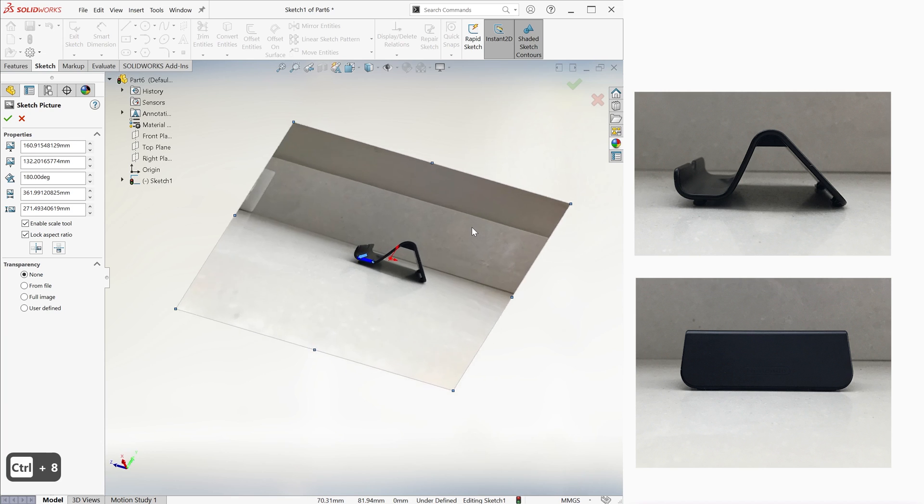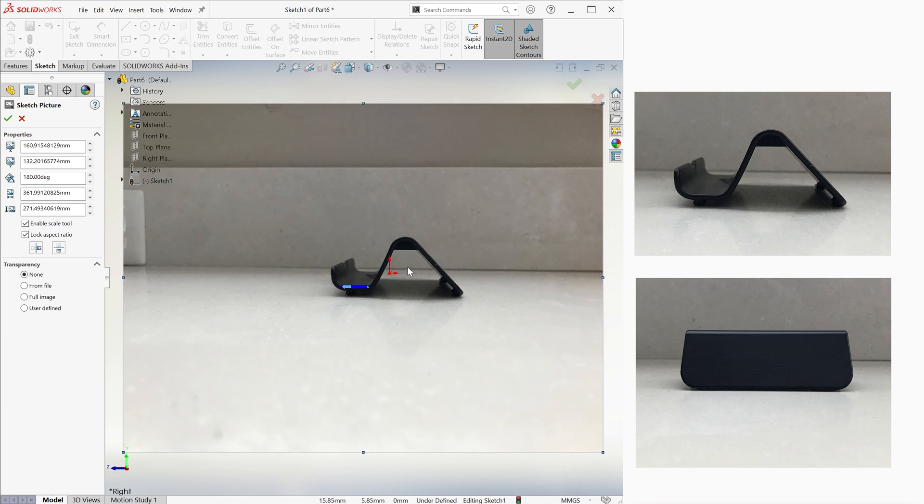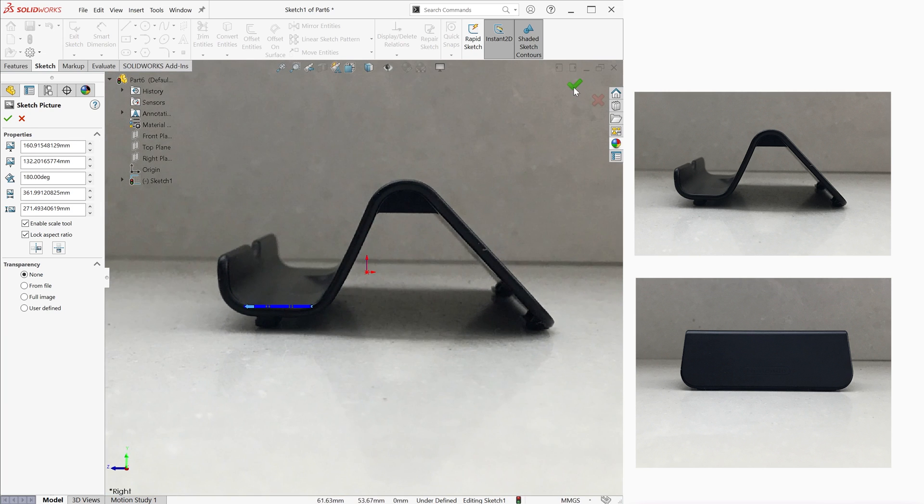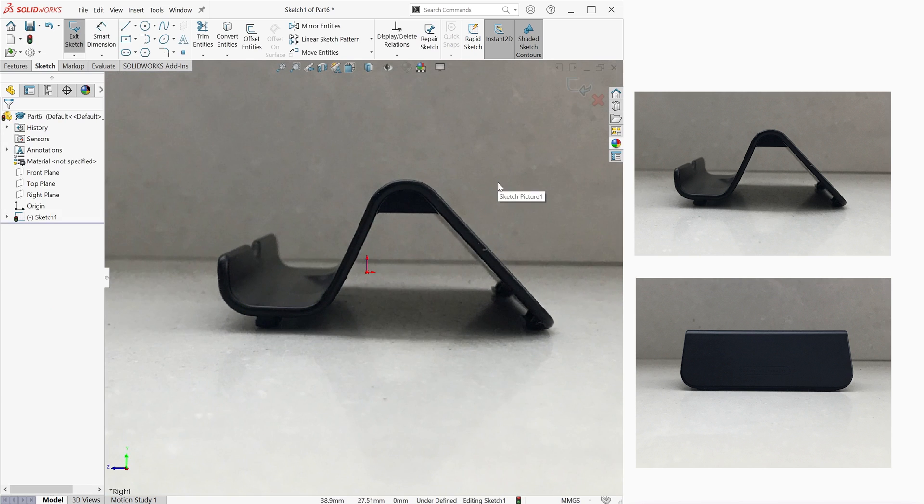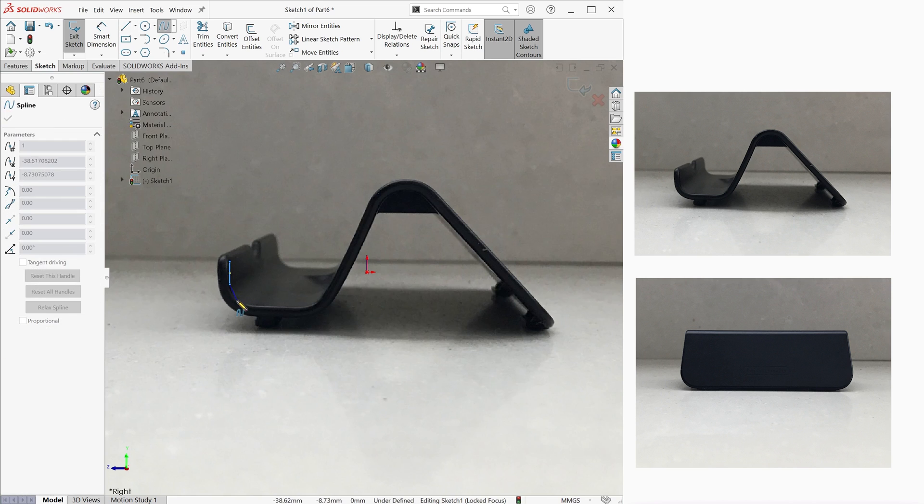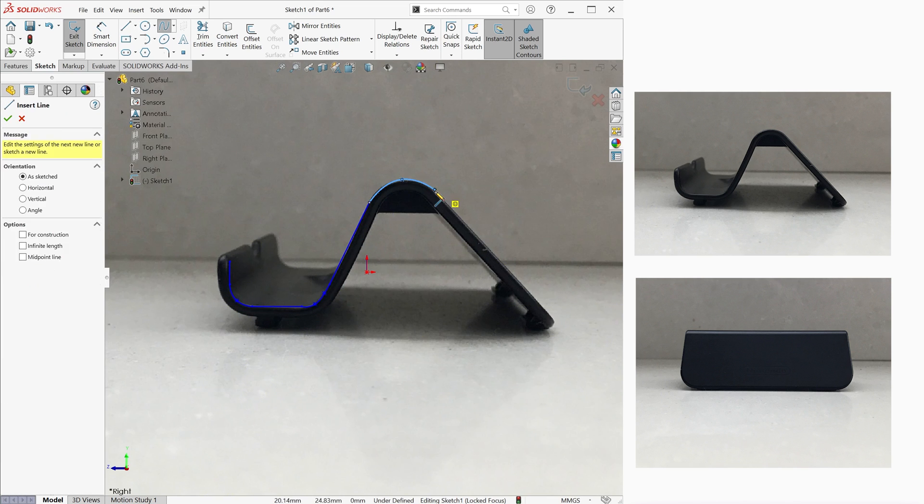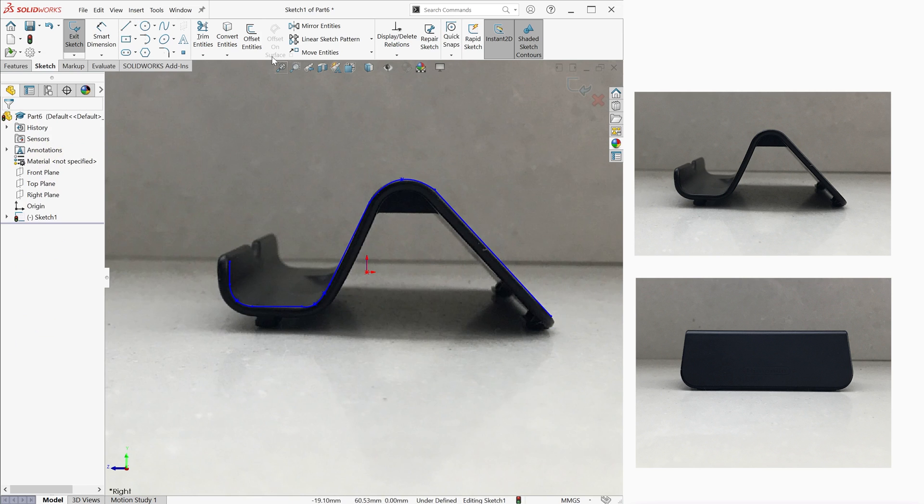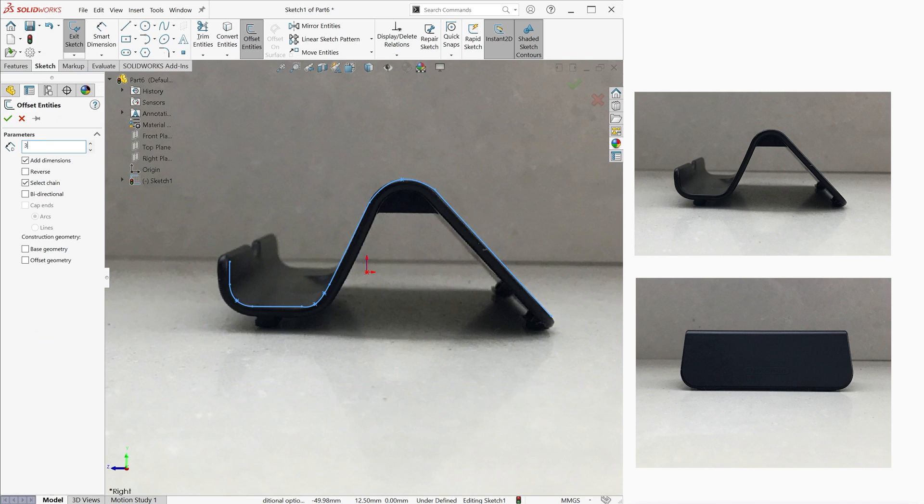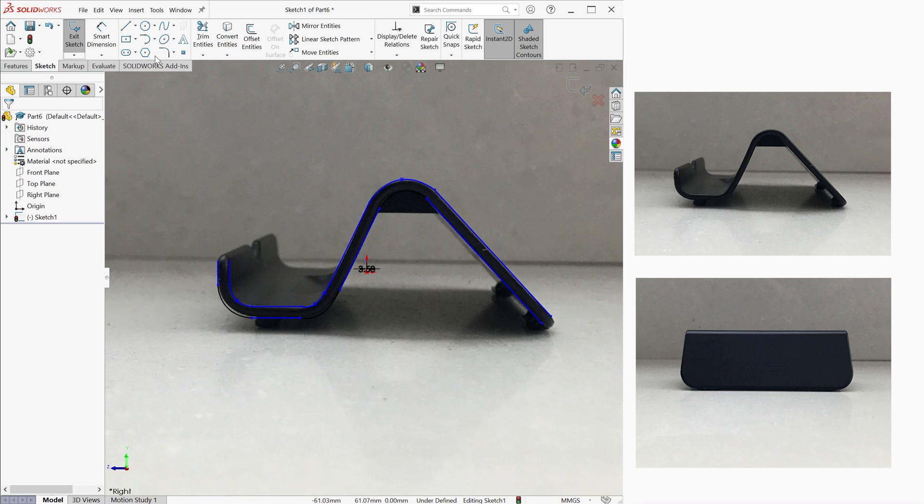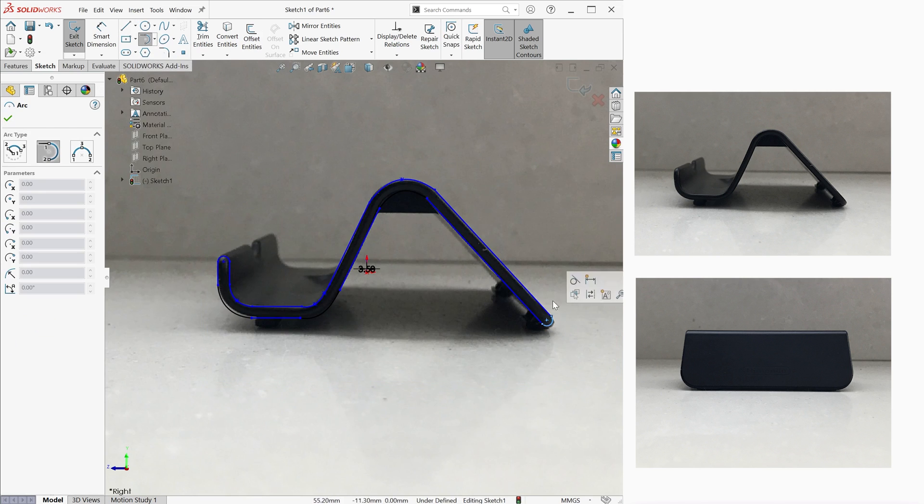With this as the background of the sketch, we can create our actual sketch. In this case, we want to trace the outline of the side view, which we can do with lines and splines, and even with offset entities, and some arcs.